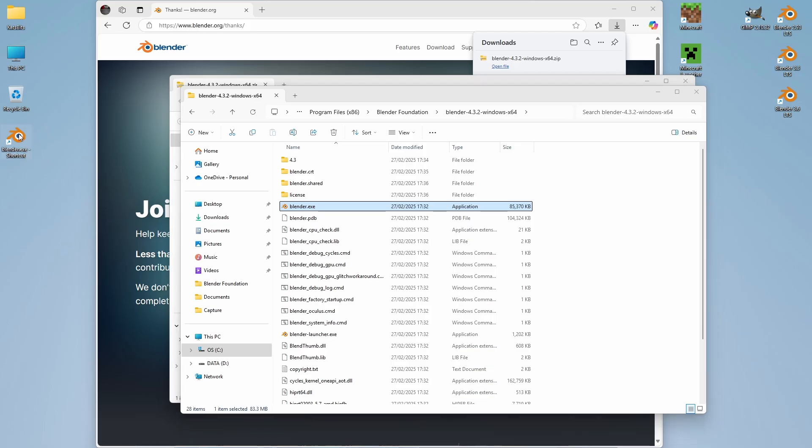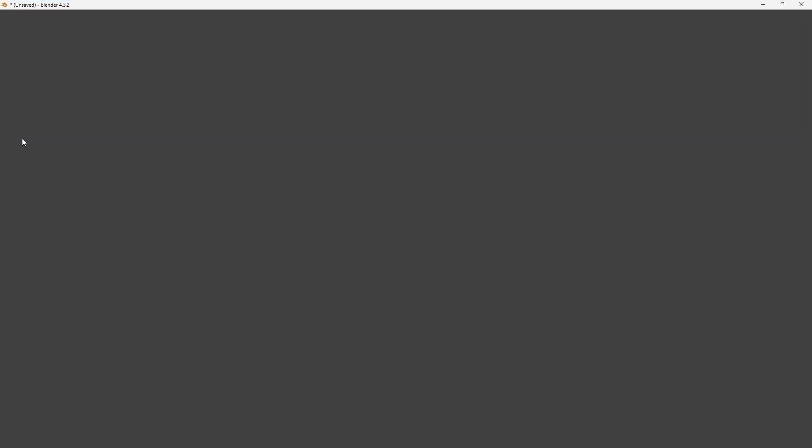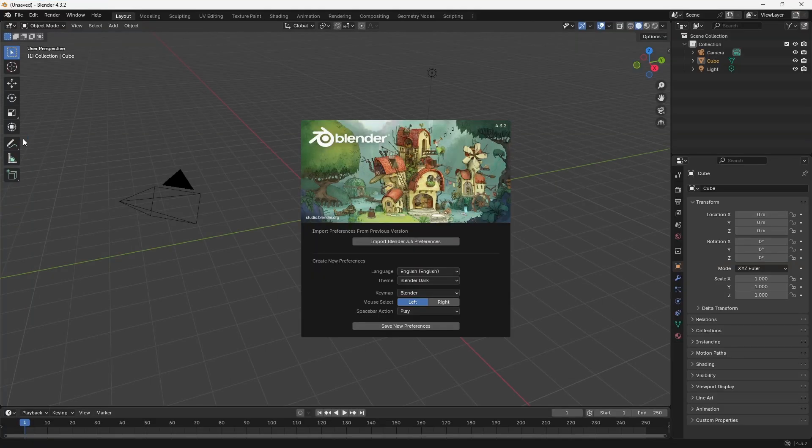Once we've got that, we can double-click. And there is Blender.